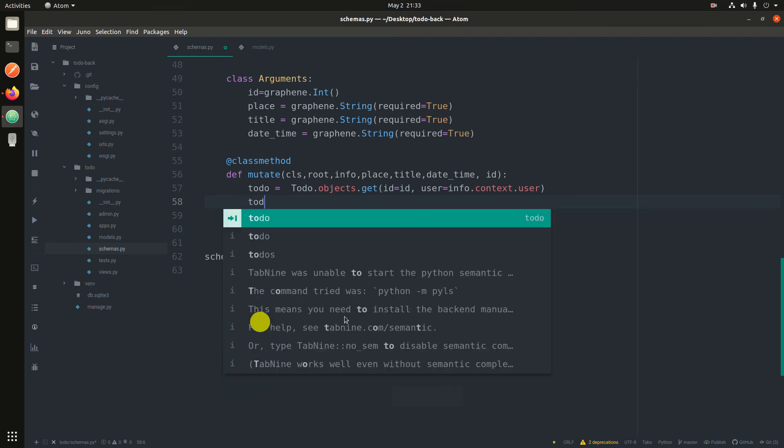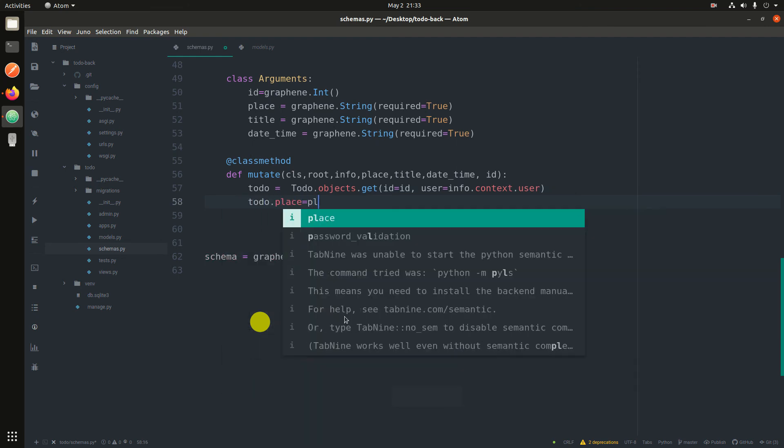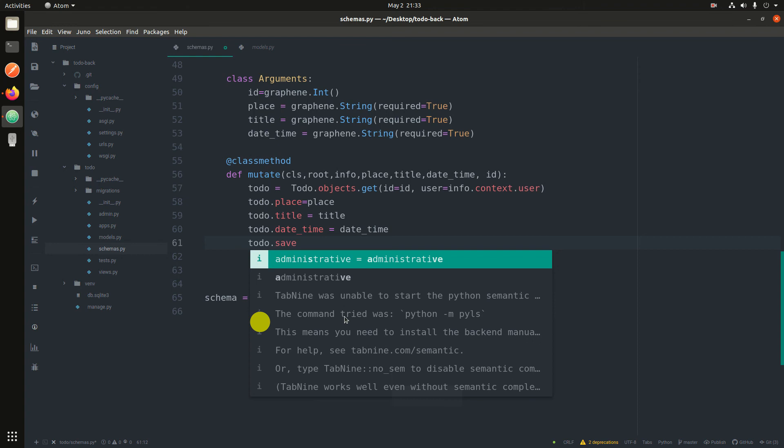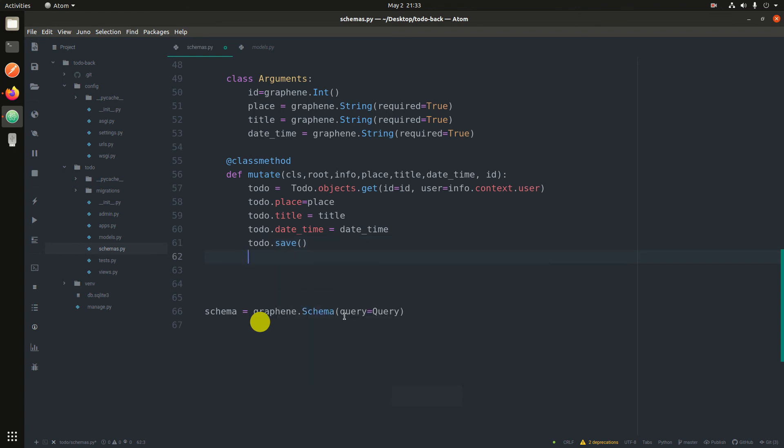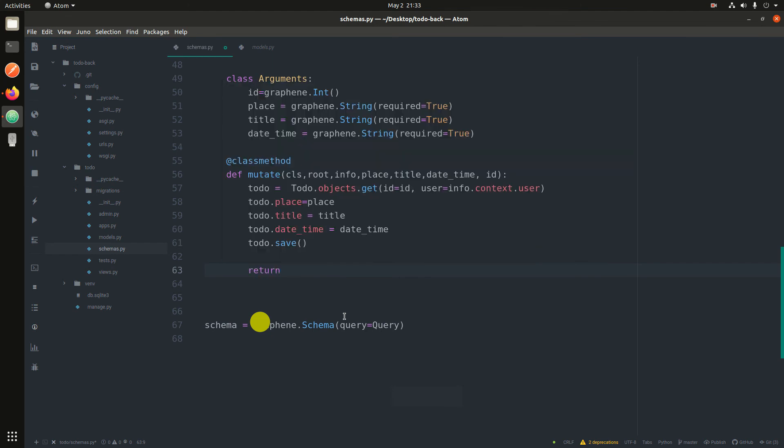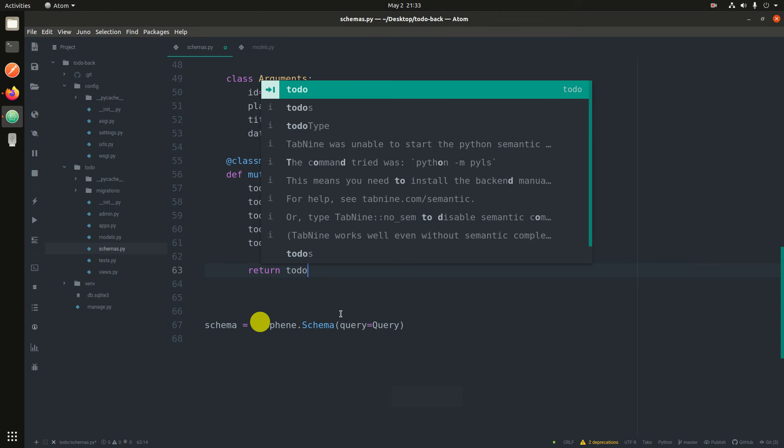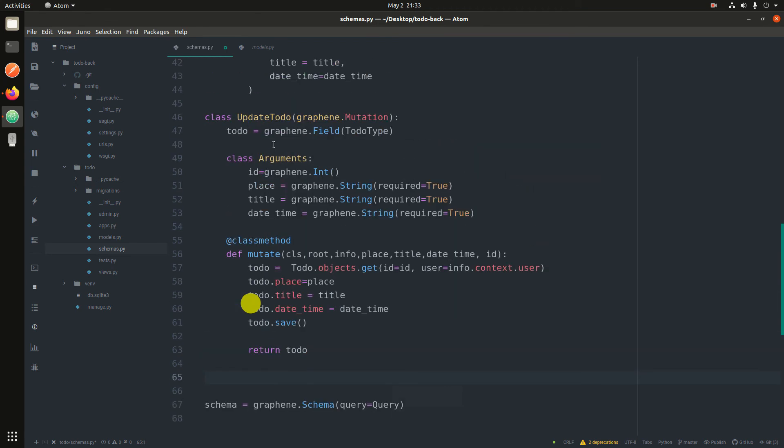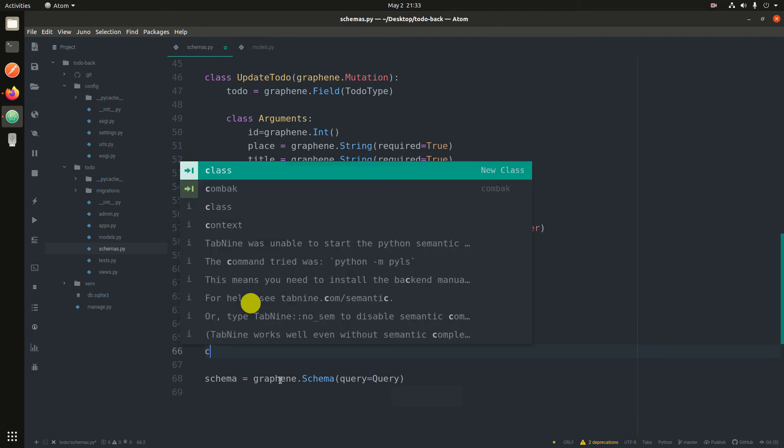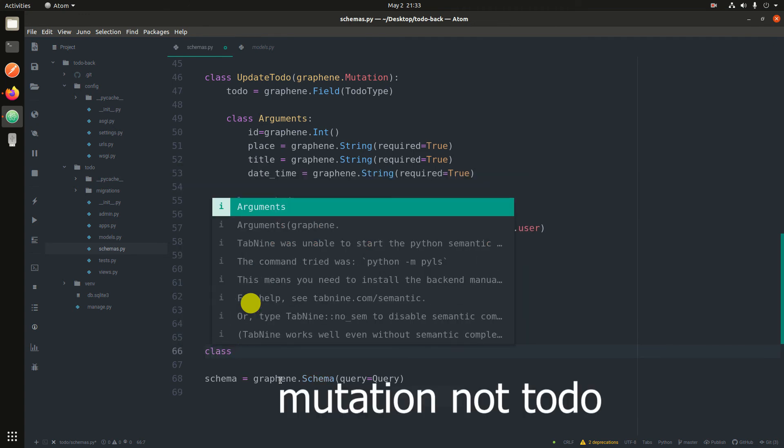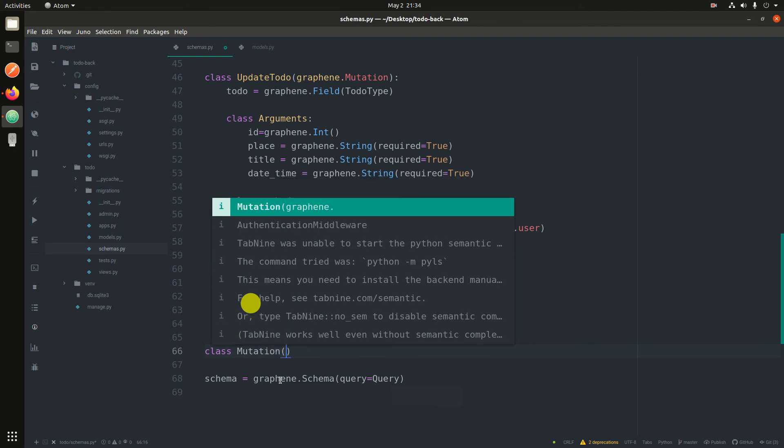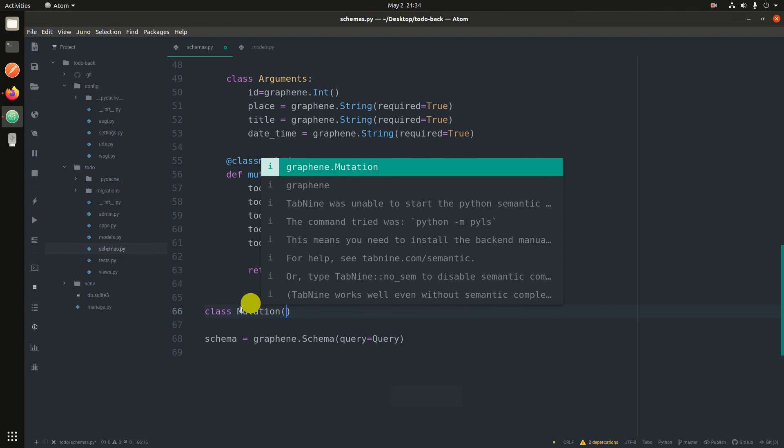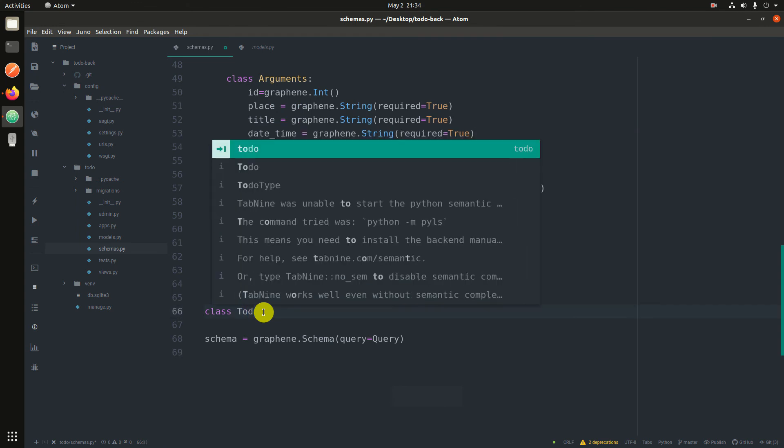So we say todo.place equals place, then todo.save, and then finally return todo. Now after creating these mutations, you have to register them. To register mutations, you register them in a class called mutation.